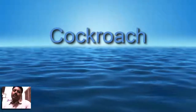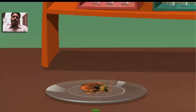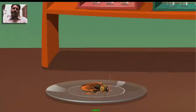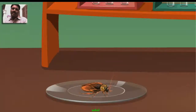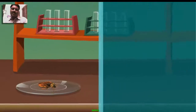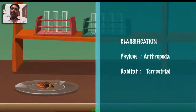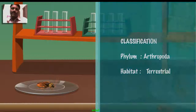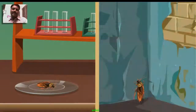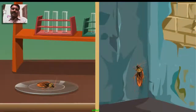Cockroach belongs to the phylum Arthropoda and leads a terrestrial habit. The body is externally segmented and divided into three parts: the head, thorax, and abdomen. Its body is protected by an exoskeleton, a thick cuticle made up of chitin.